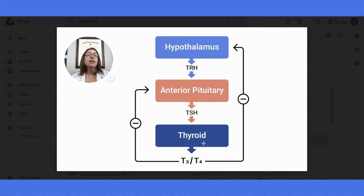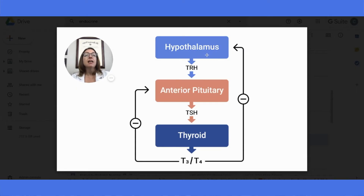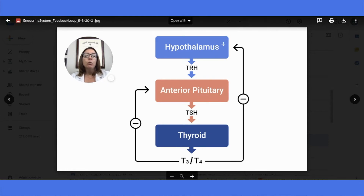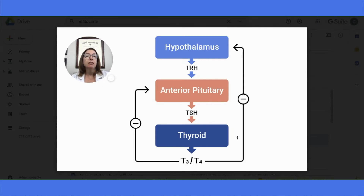This works kind of the opposite way as well. So if there's not enough T3 and T4 circulating in the body, the hypothalamus will increase production of TRH, which will cause the anterior pituitary gland to increase production of TSH. And that will cause an increase in production of T3 and T4 by the thyroid gland. This is how we maintain homeostasis for these thyroid hormones.